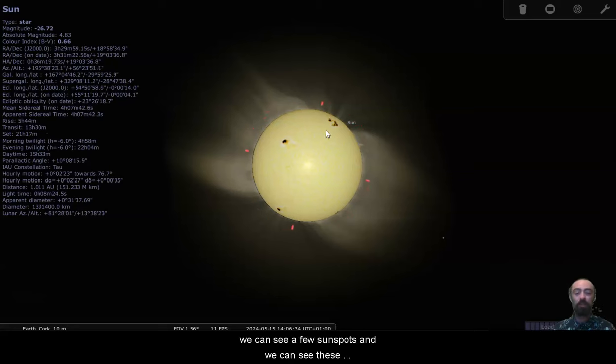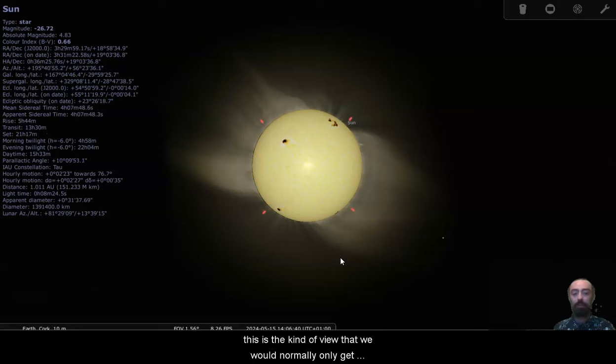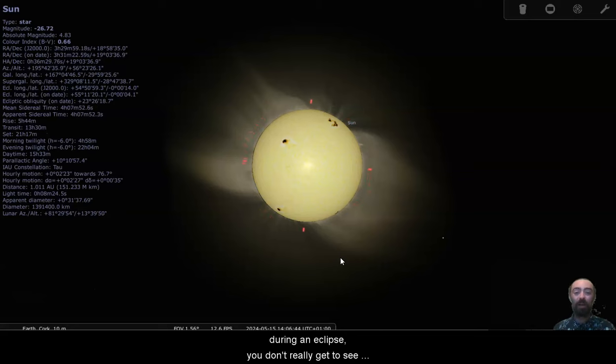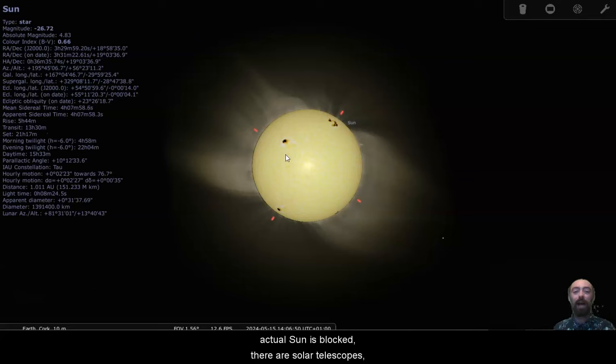Taking a look at the sun here we can see a few sunspots and we can see these filaments extending around the side. This is the kind of view that we would normally only get during an eclipse. You don't really get to see these filaments around the outside unless the light of the actual sun is blocked.